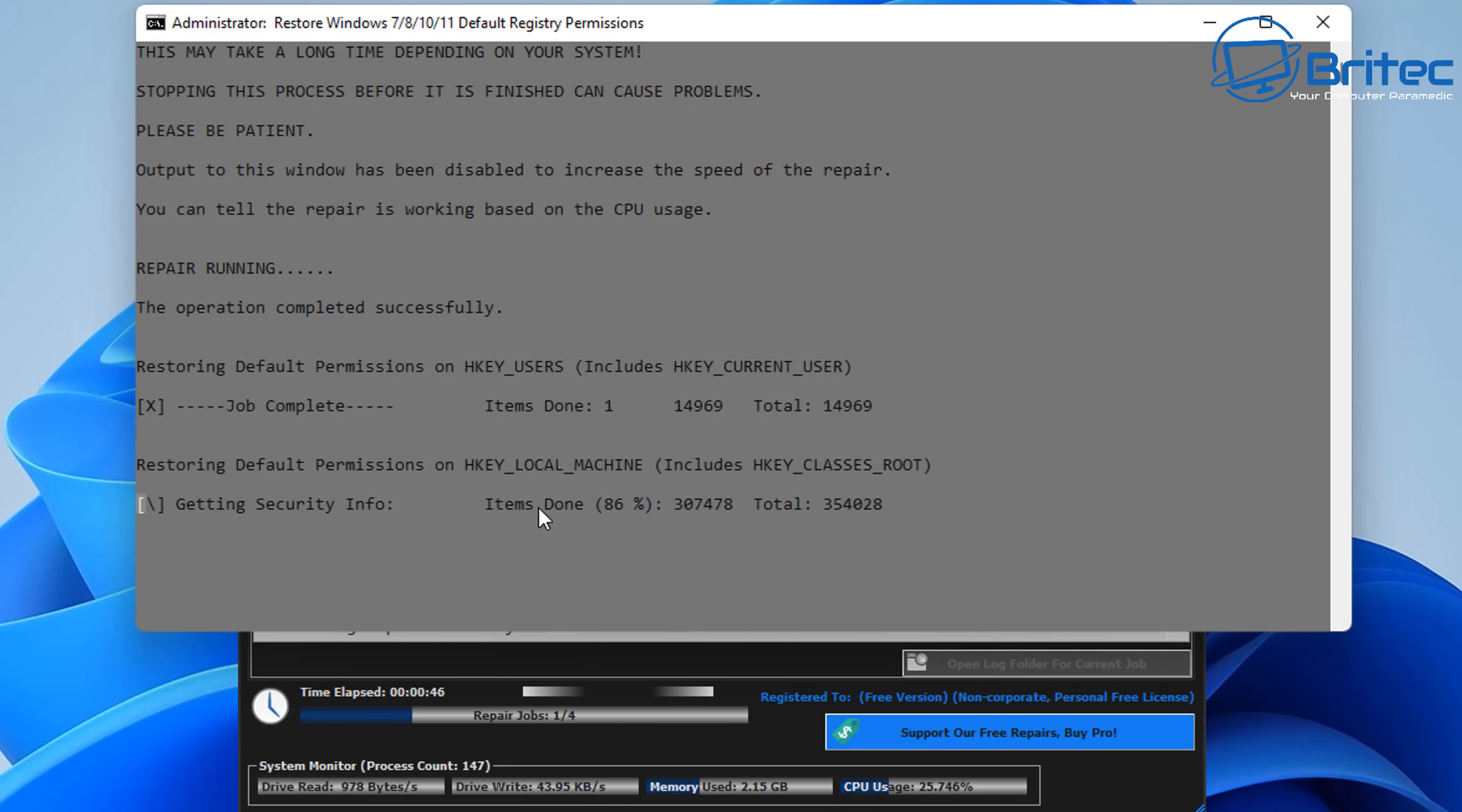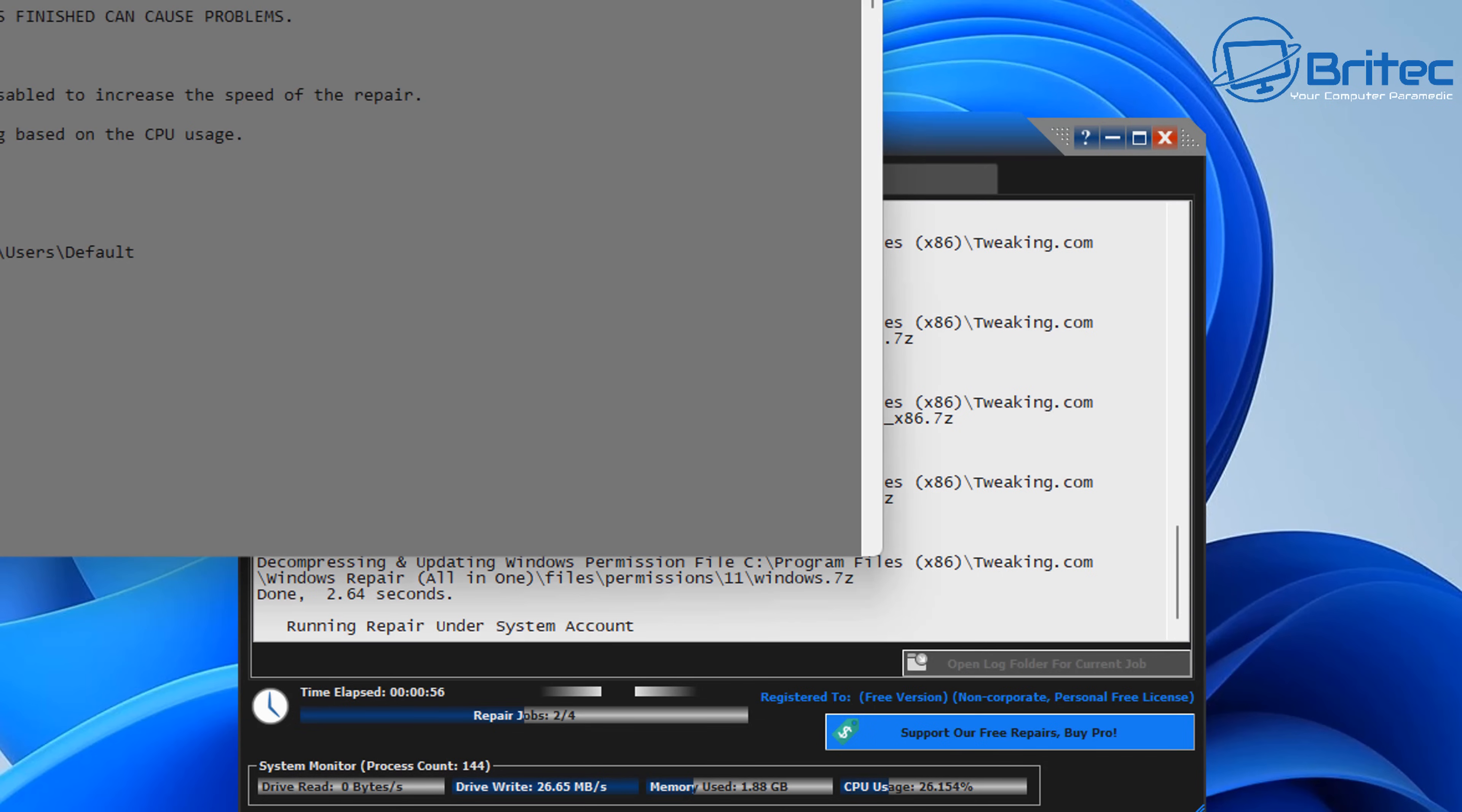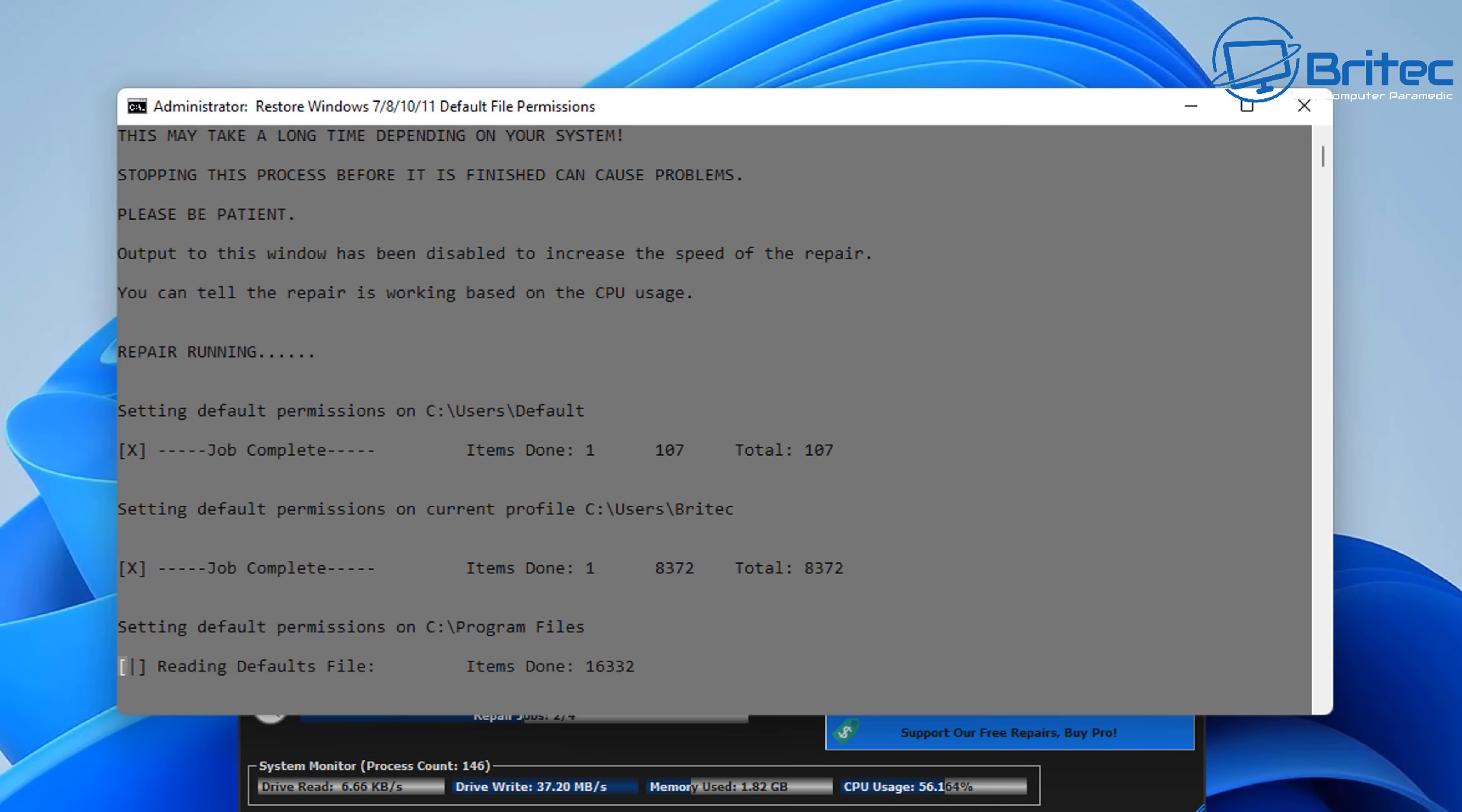It's always advisable as well to contact your bank and change all of your passwords and bank details, just in case the malware on the system was related to some sort of banking malware, keylogging sort of stuff and things like that. And this is why it's important to have an antivirus program on your computer.